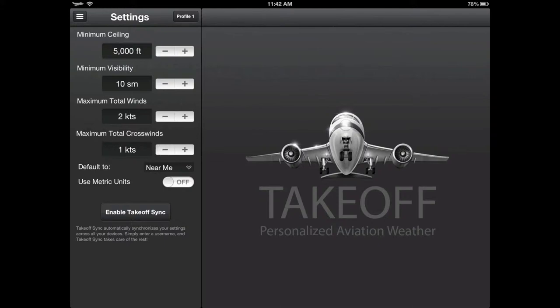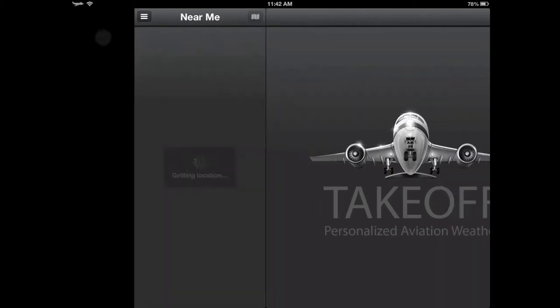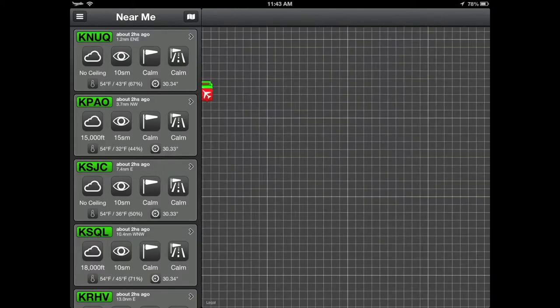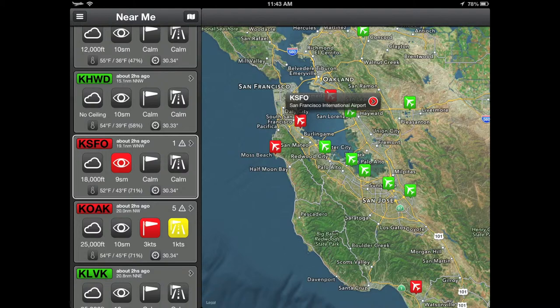You'll see here we set our winds very low. We will then slide over and select Near Me. This will force the reports to load using our new minimums. As the reports load, you will see a couple of airports have turned red,